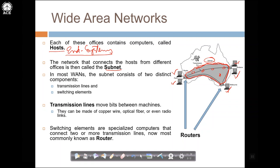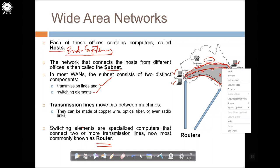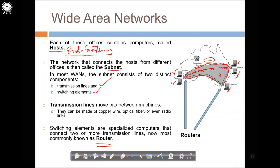The subnet consists of transmission lines and switching elements. Transmission lines move bits between machines and can be made of copper wire, optical fiber, or radio links — wired or wireless. Switching elements are specialized computers — normally routers — that connect two or more transmission lines. There can be many routers in between, since every communication link has a distance limitation. Multiple routers span the entire wide area network because a single link cannot directly connect two distant endpoints.